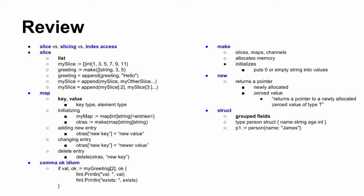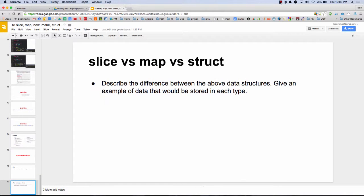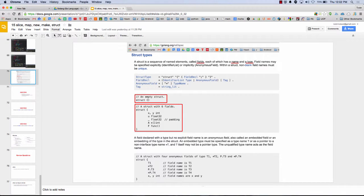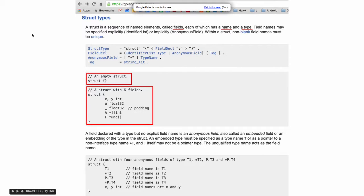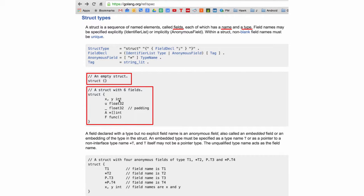Review topics: slice versus index access, slices, maps, comma-ok idiom, make, new, struct. New makes you think of pointer/zero — that mnemonic. Go is one of the few languages that lets you do 'X, Y int' — where you don't have to put the type after each parameter. The same applies to function parameters: if two consecutive parameters are the same type, you can just write the names then the type once. Most languages require you to put the type for each and every parameter separately.